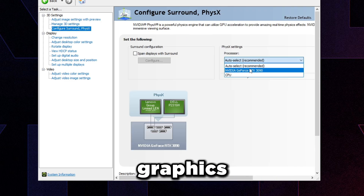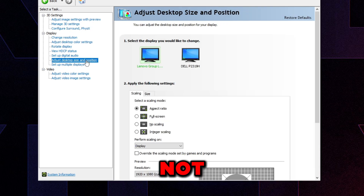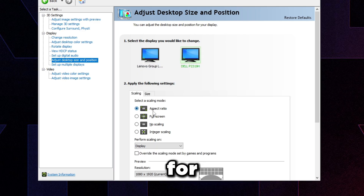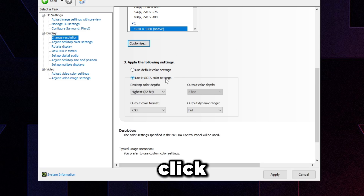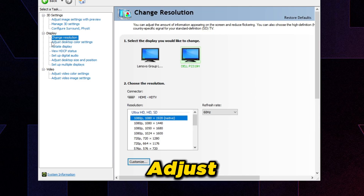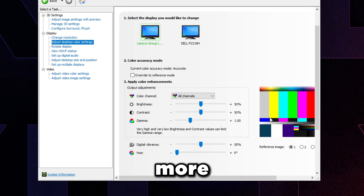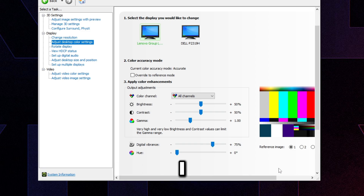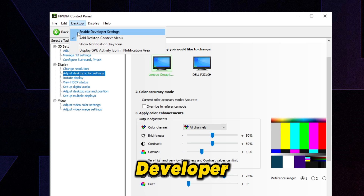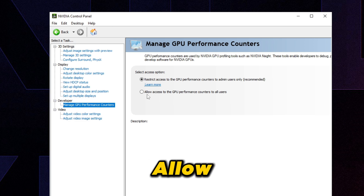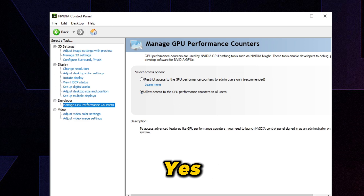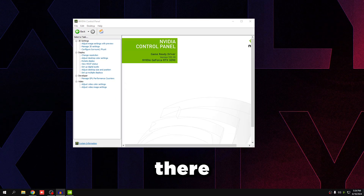Press Apply, then scroll down and set Texture Filtering Quality to High Performance and Threaded Optimization to On. Set Vertical Sync to Off. Go to 'Configure Surround,' set it to your graphics card, and press Apply. Under 'Adjust Desktop Size and Position,' if you don't use stretched resolution, set both monitors to No Scaling. In 'Change Resolution,' click 'Use NVIDIA color settings' and set Output Dynamic Range to Full on both monitors. For 'Adjust Desktop Color Settings,' you can set Digital Vibrance to 75–100 for more vibrant colors. Finally, go to Desktop, check 'Enable Developer Settings,' click 'Manage GPU Performance Counters,' select 'Allow access to GPU performance counters to all users,' and press Apply.